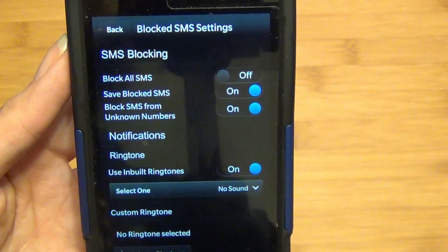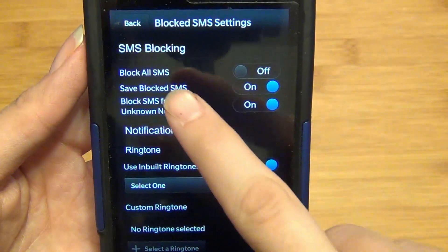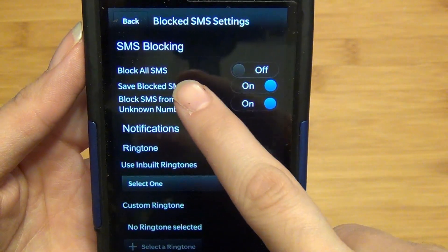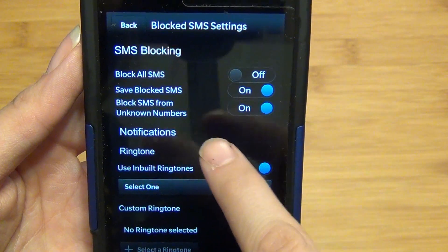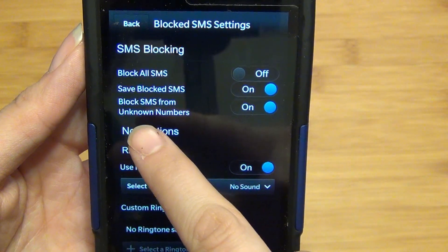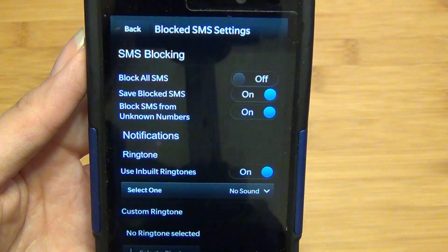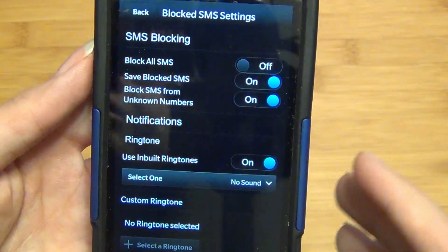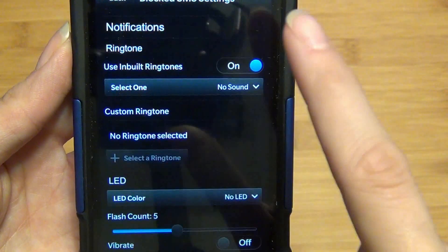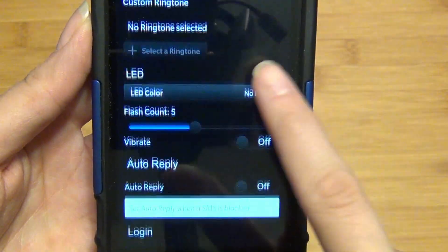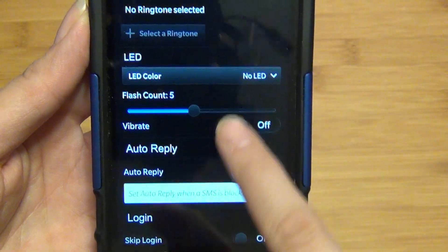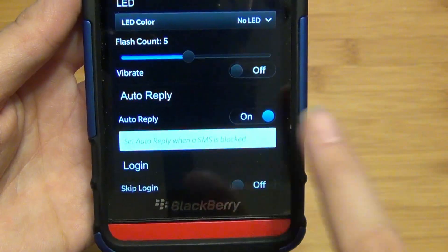If you go into the block settings, you can choose to block all SMS or you can actually just strictly block SMS from unknown numbers, as well as setting notifications such as ringtone, LED, and vibrate, and an auto-reply.